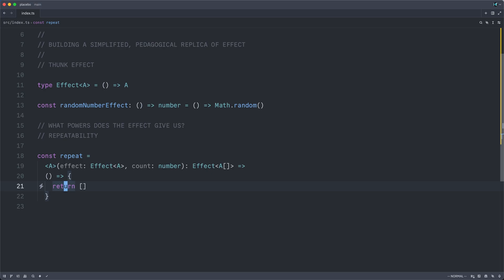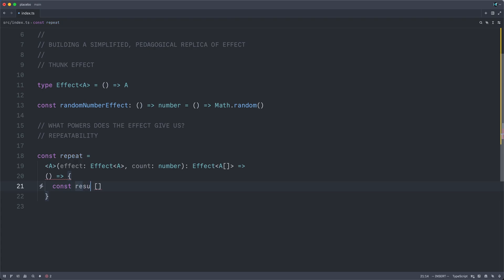It is, of course, not semantically correct. We want to execute the effect count number of times and collect those results into the array. And so to implement this correctly, instead of returning this directly, I will create a results array and return it at the end.